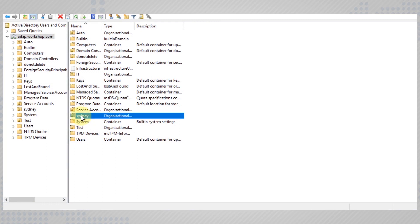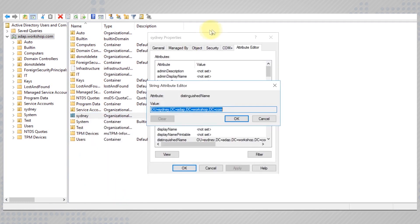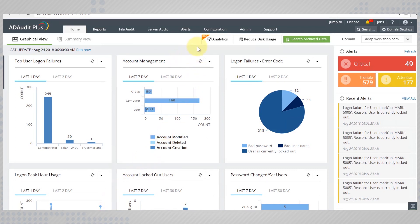Consider a new branch office has been opened in Sydney. You have created an OU called Sydney and have delegated the task of adding users to this OU to another admin, Mark. As Mark goes about performing his task, you wish to be updated about all the new users being created in your new OU Sydney.